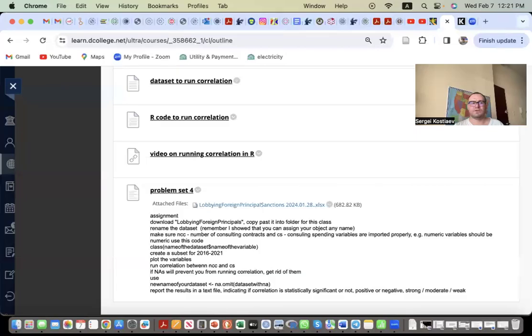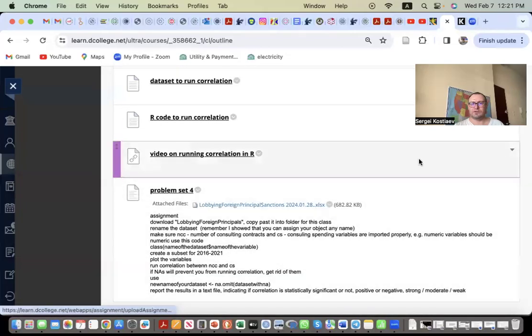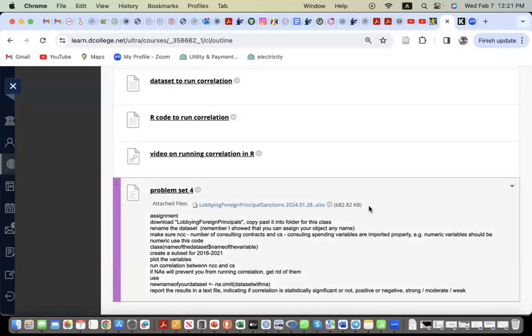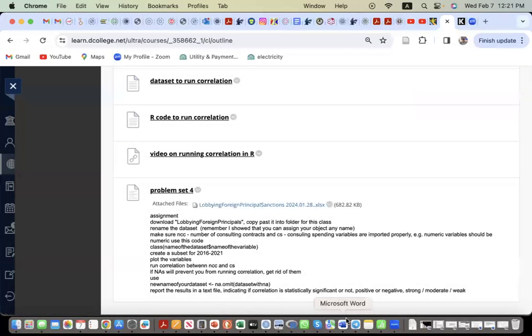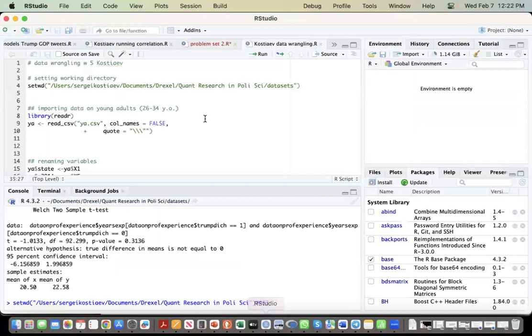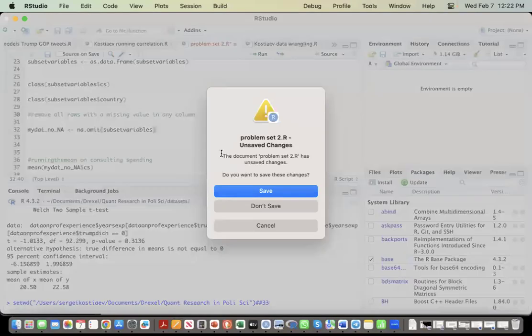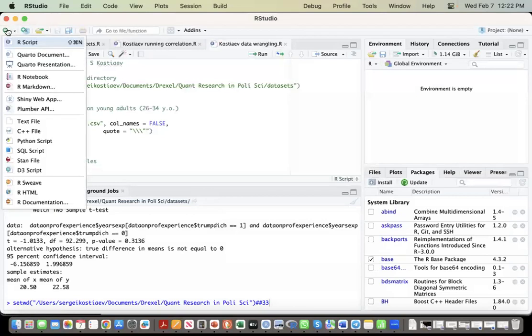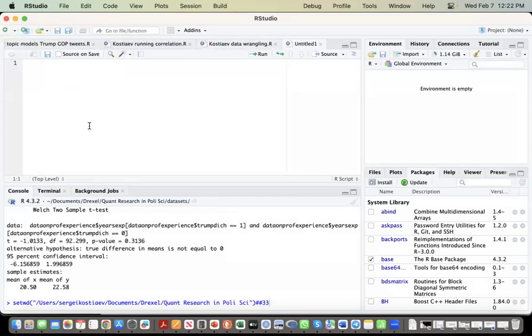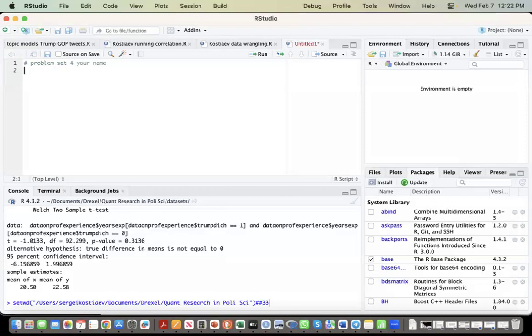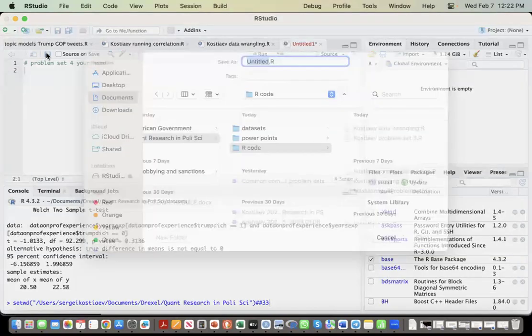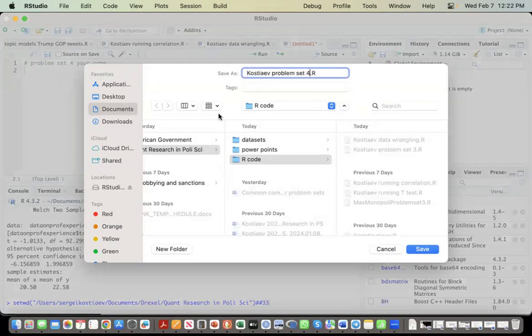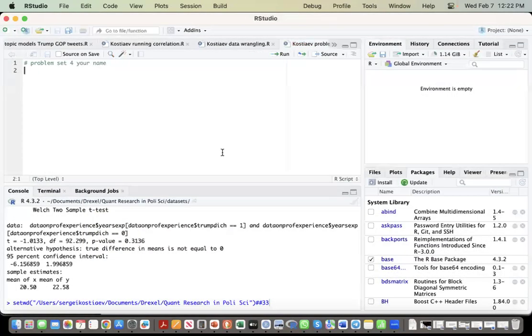Okay, let's see problem set four. I'm going to R. Oops. R script, problem set four, your name, you save it in the folder on your laptop.